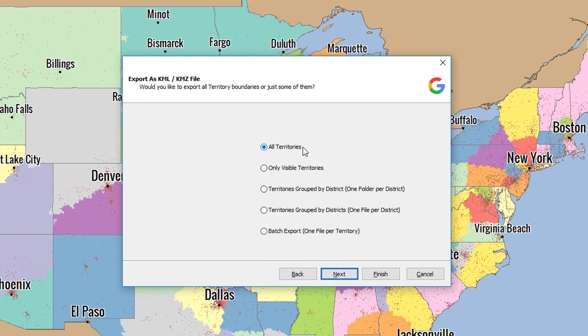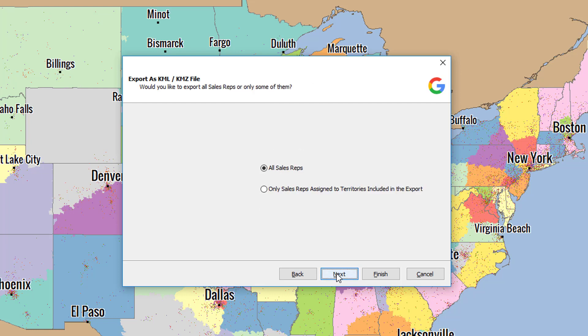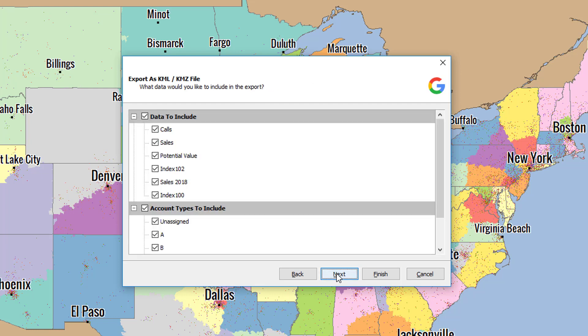Make sure that all territories are selected. Click Next again. All Districts, All Accounts, and All Sales Reps.